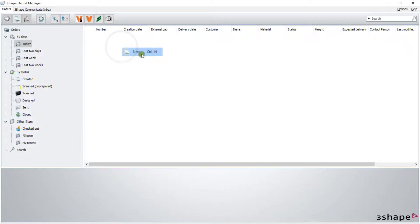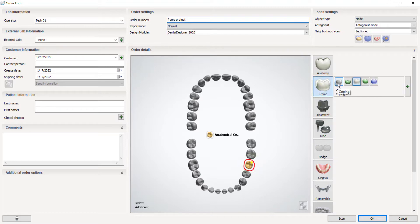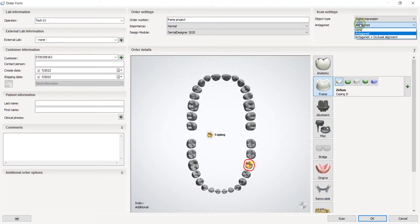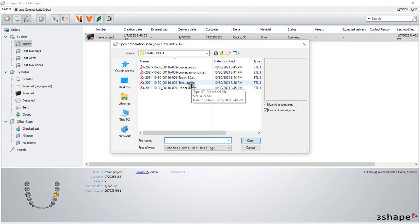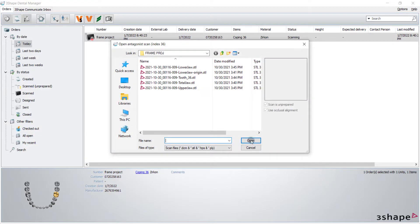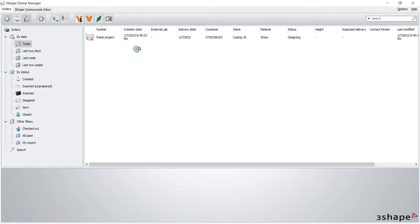Hi everyone, welcome back. In this tutorial we want to design a frame. We change the order number, choose the teeth, and then click on the frame option. We have two options: copying and anatomical copying. We want to design a copying. Right-click on the order and import the scans — upper jaw — then right-click on it and choose the design option.